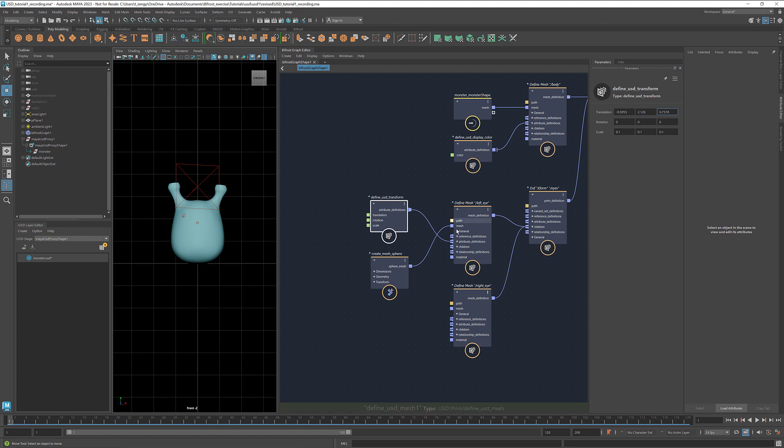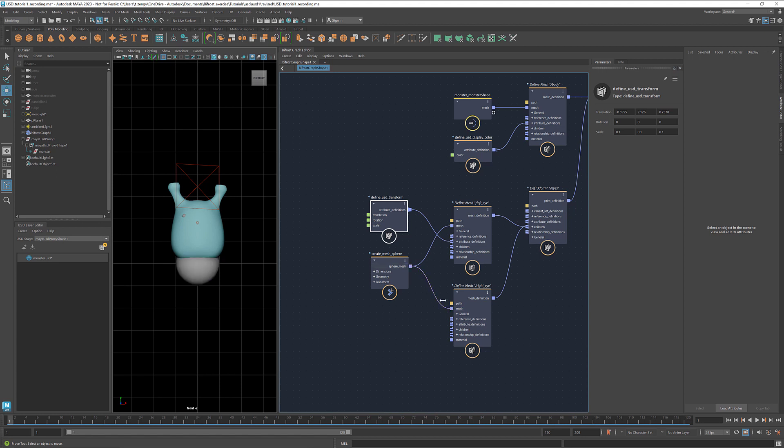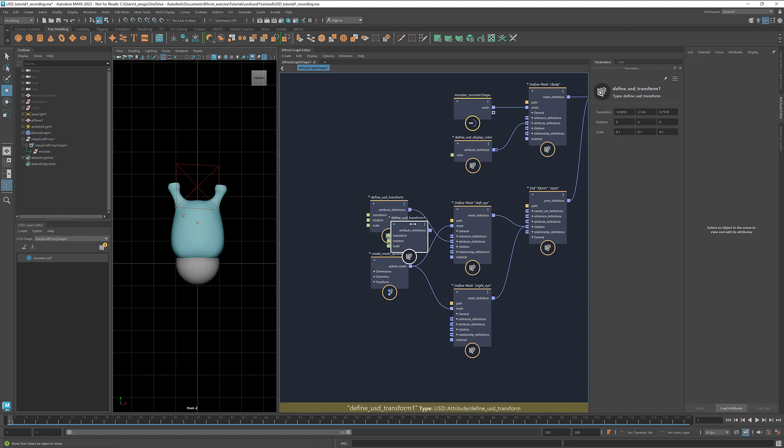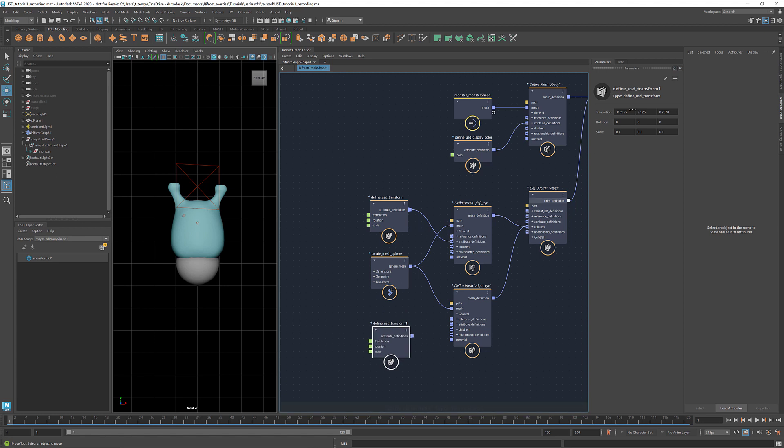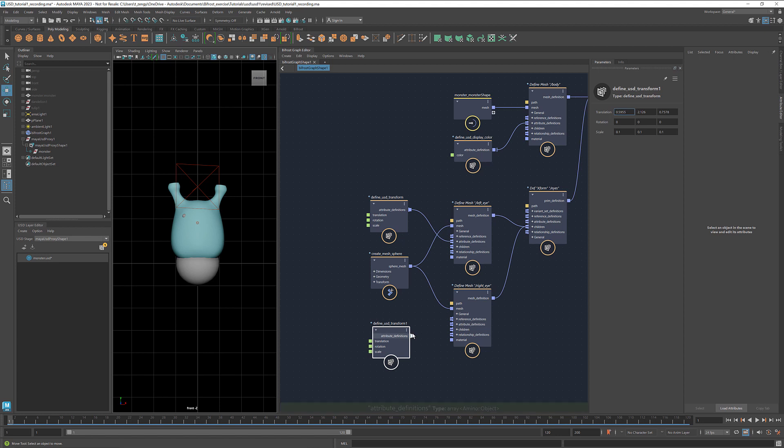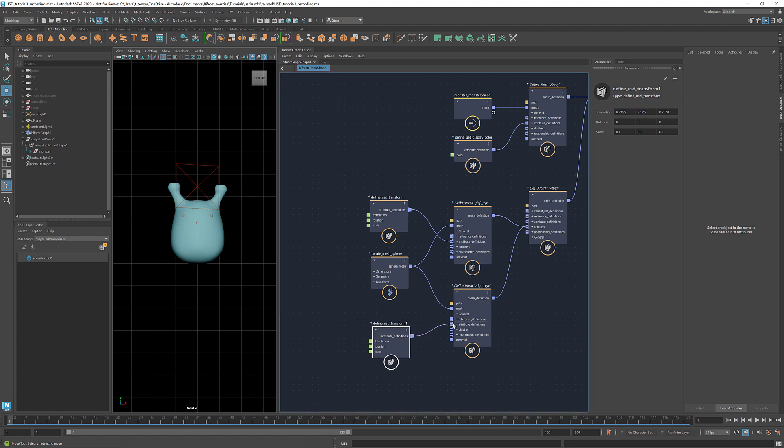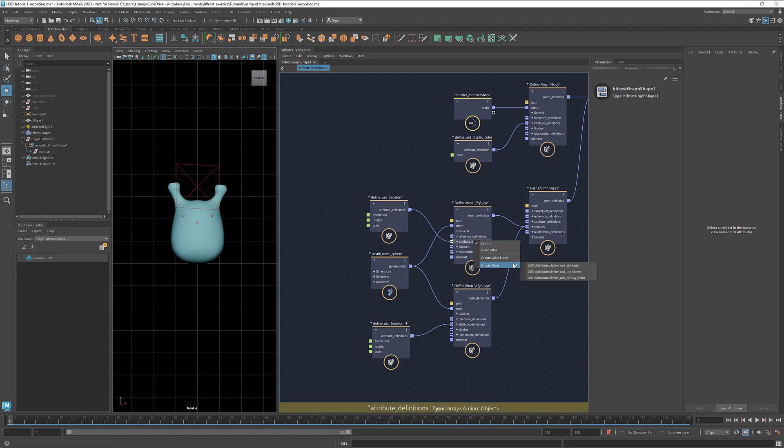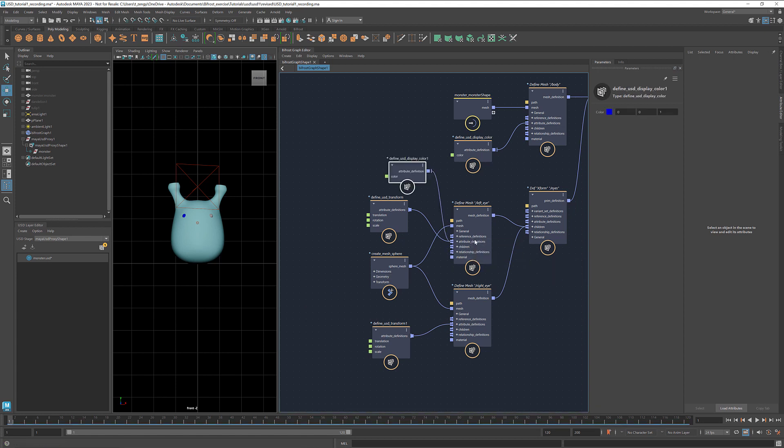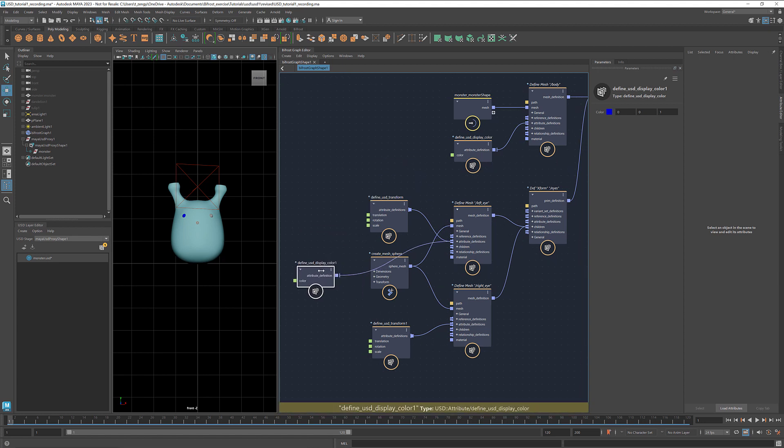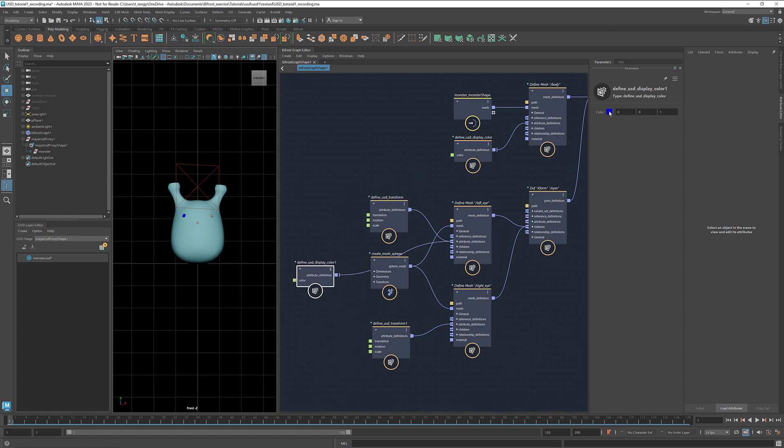Now let's connect the mesh sphere to the right eye as well. Copy and paste this transform node. Invert the X value of the translation. And connect it to the attribute definitions. Let's also get a defined USD display color. And set it to black.